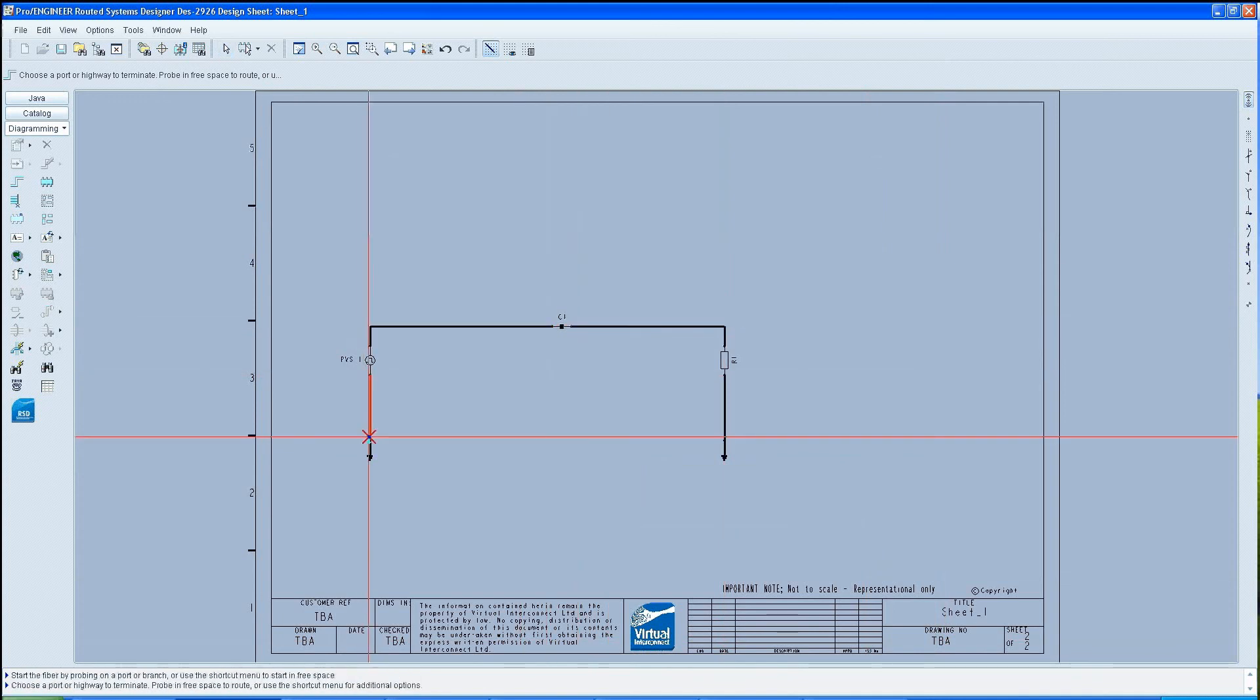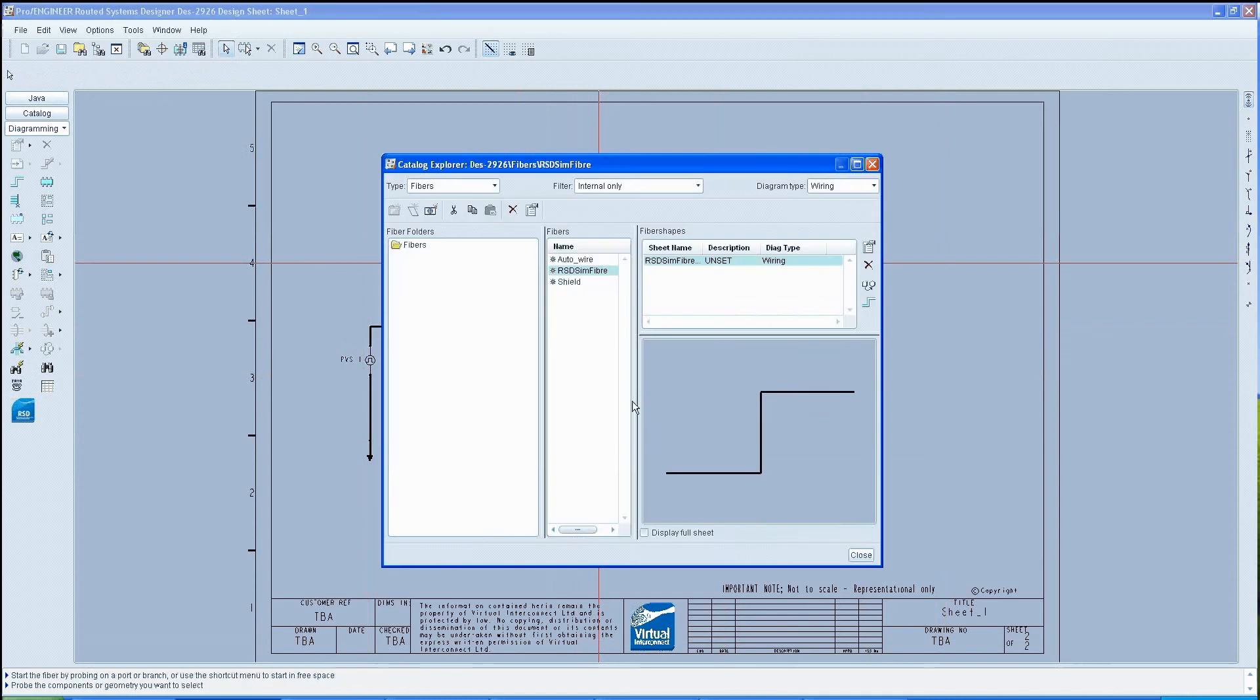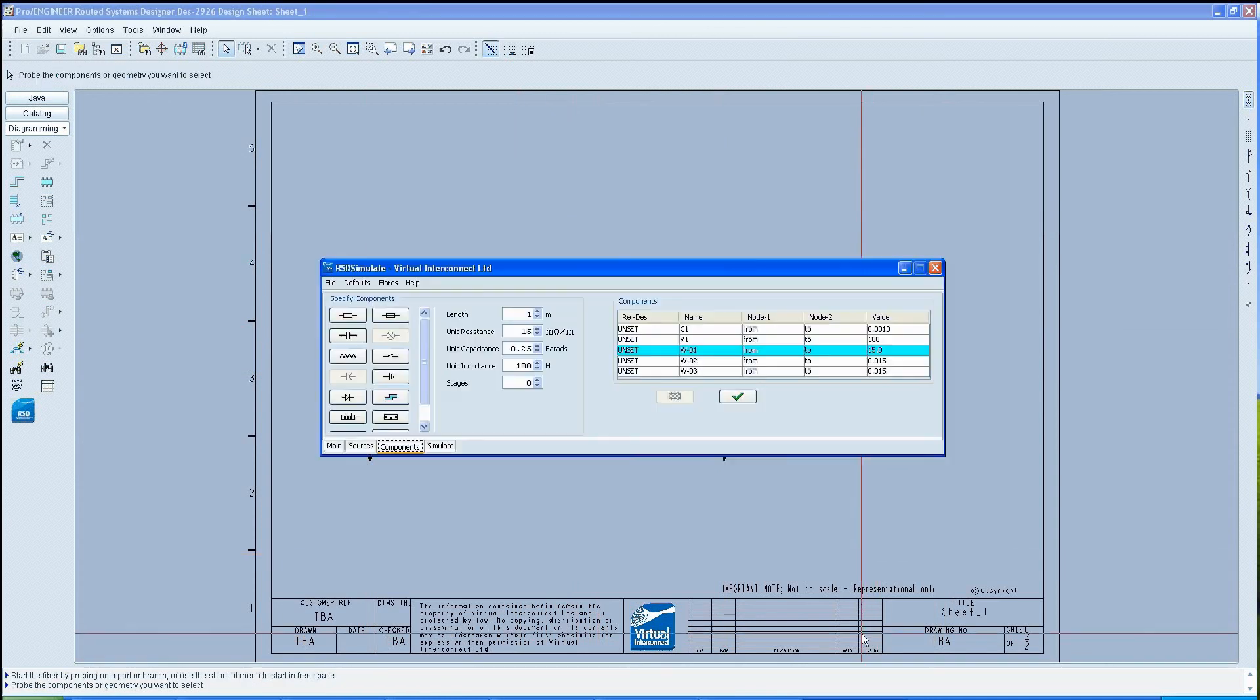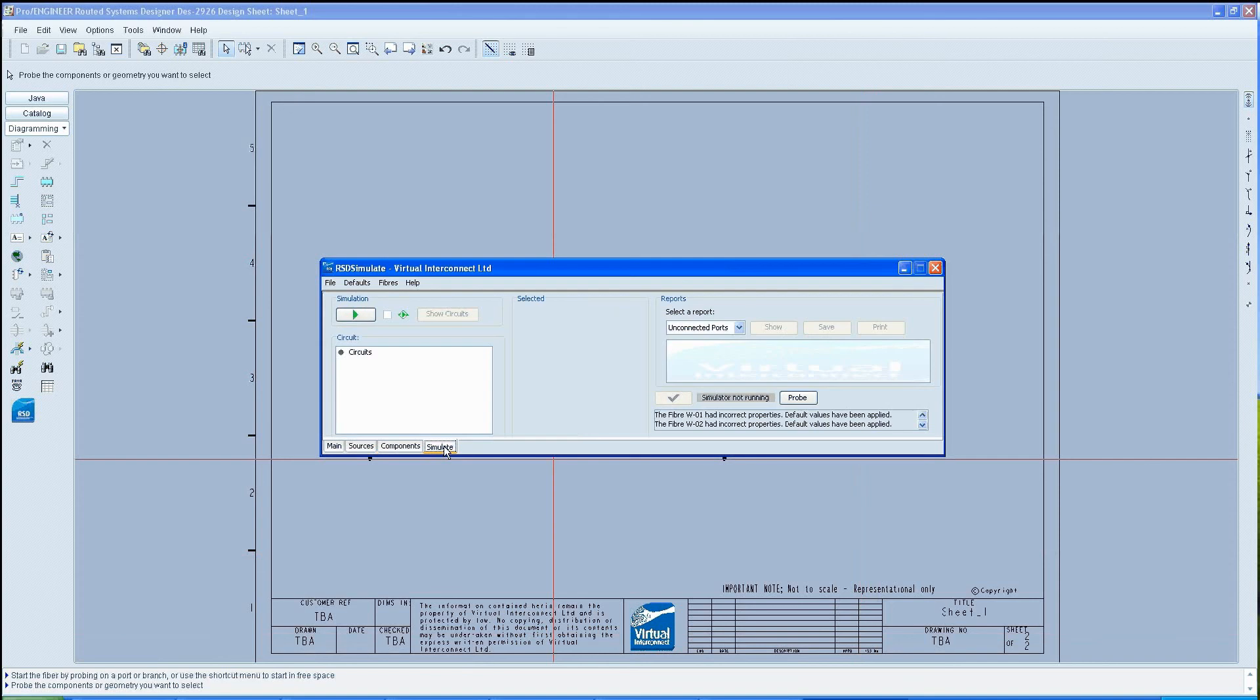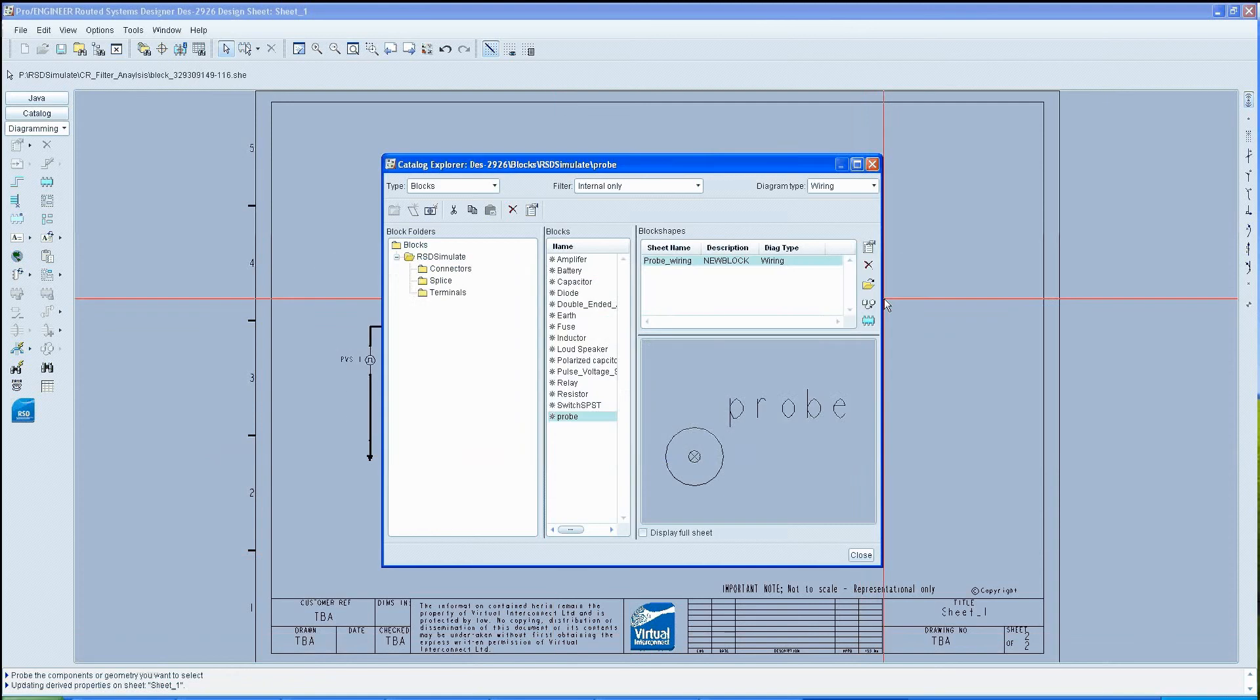Once the wiring is completed, the circuit is now ready to be tested. To do this, bring up the simulator window once again and select the simulator tab. Then click the probe button.